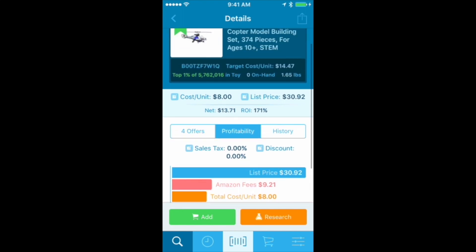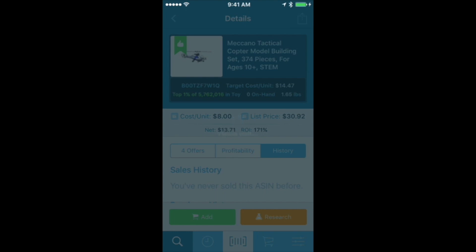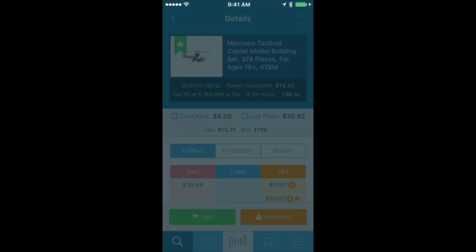Then you can take a look at the History tab and see the sales history. I've never sold this ASIN before. If I scroll down, I could see if I've ever purchased it before or sold it before — this is really good information to have.